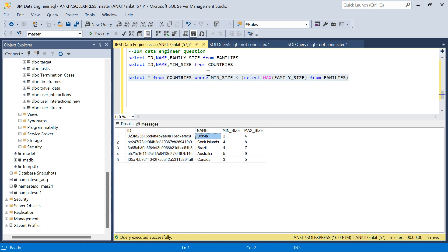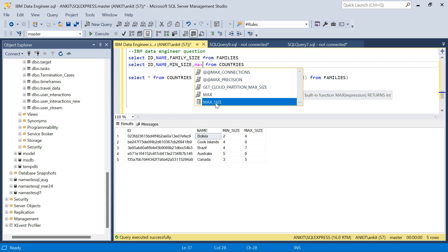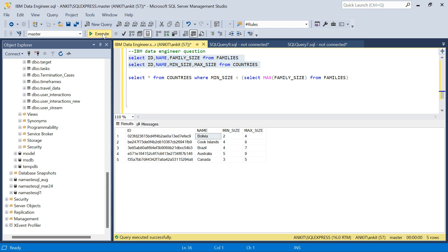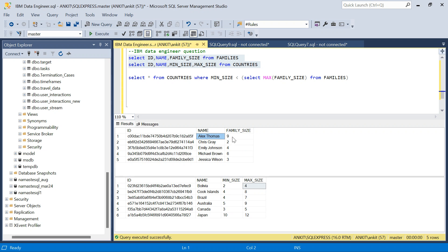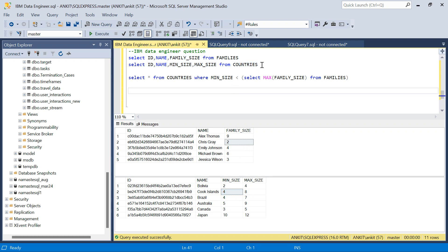Now for the tweaked version, I have introduced a max_size column in the country table alongside the minimum size. The equation has changed — now you get an offer for Bolivia only when your family size is between two and four. So if your family size is two, three, or four, you get the discount. Lx Thomas with family size nine will not get the Bolivia discount because nine is greater than four. Similarly, family size must be between four and eight for another country.